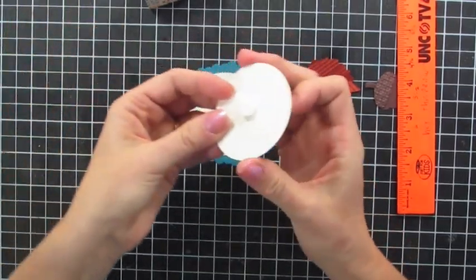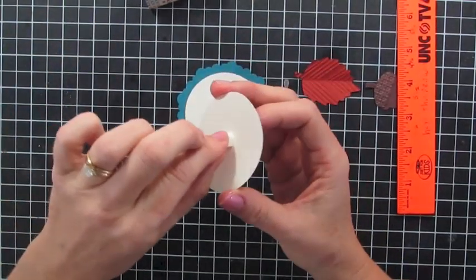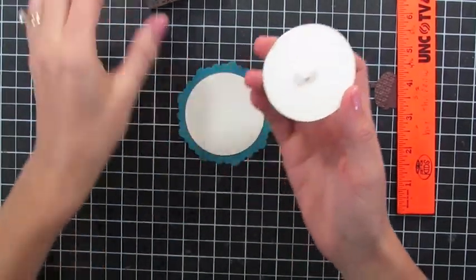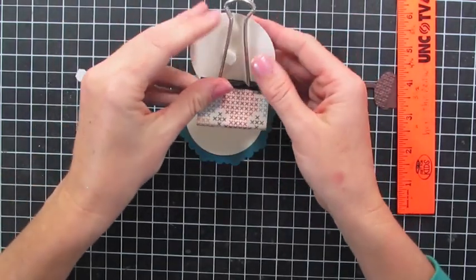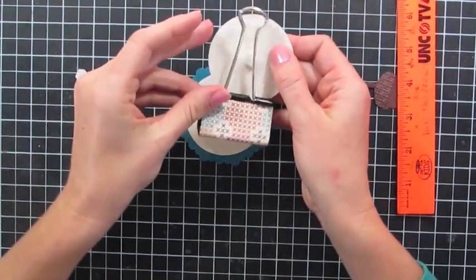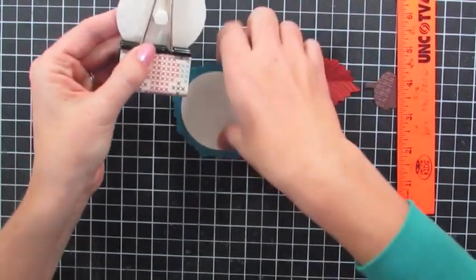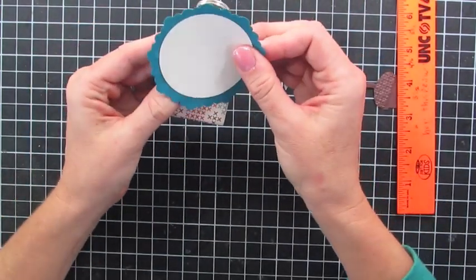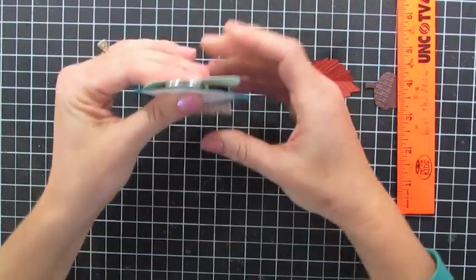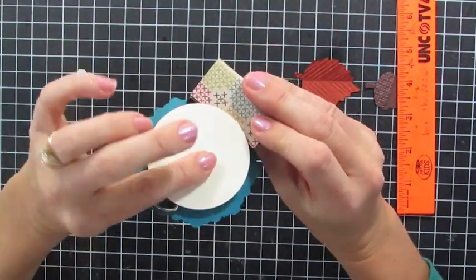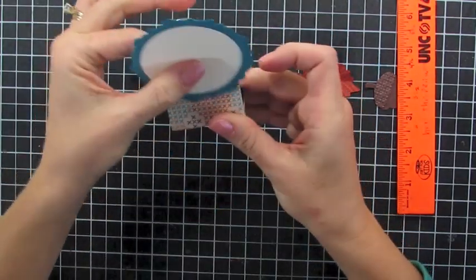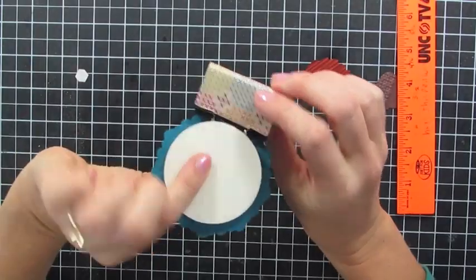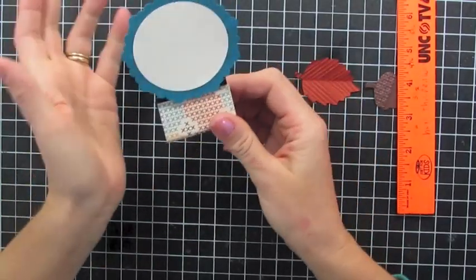I have another two and a half inch circle with three dimensionals. I'm just going to stick that here and use that to adhere these together, and then it stays right on your little clip. Awesome!